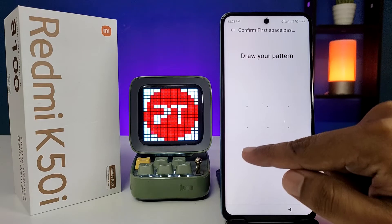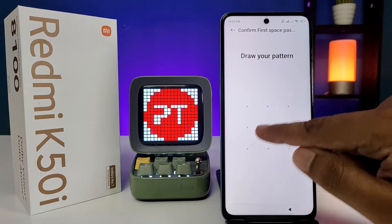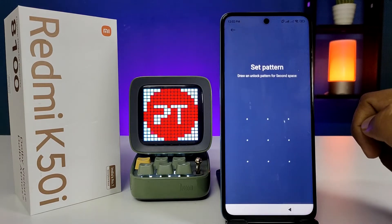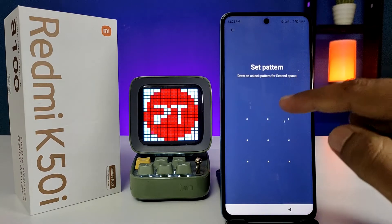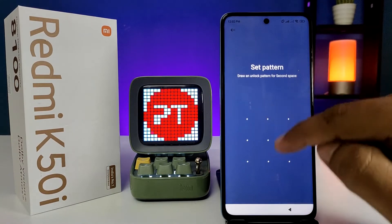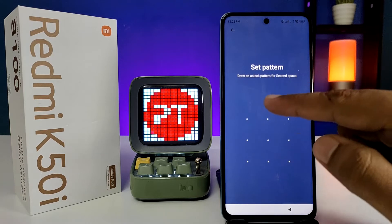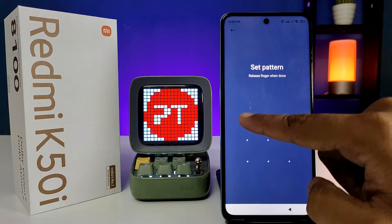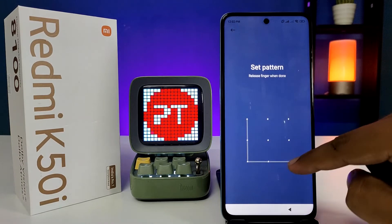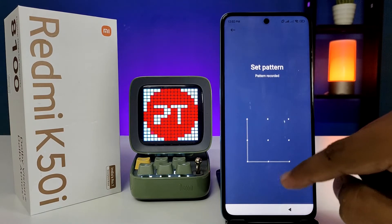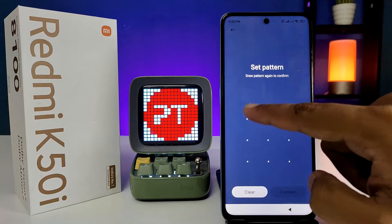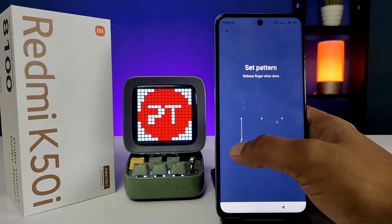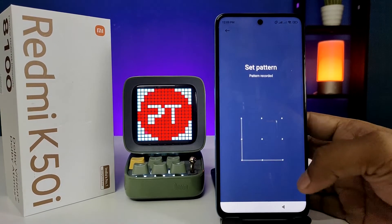We need to confirm the first space password. Then you need to set the pattern for the second space — I will enter this pattern for the second space. Now I confirm the second space pattern.